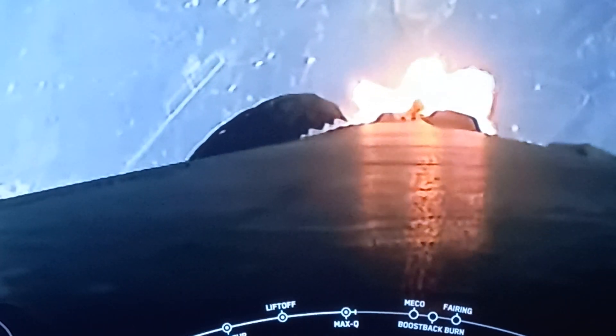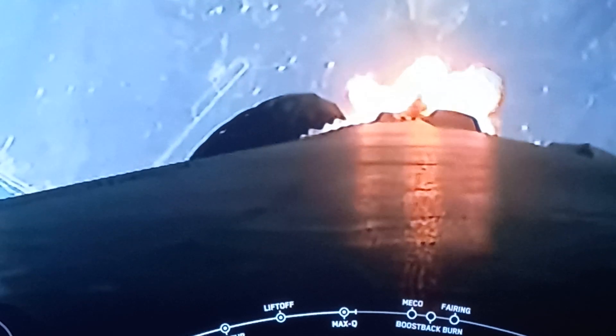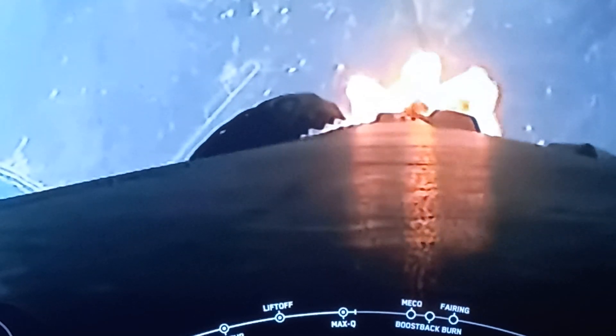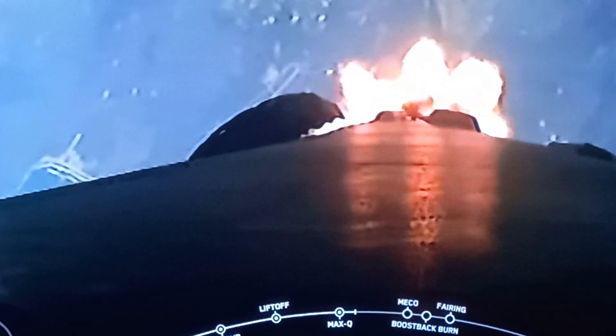Coming up next, we do have five events starting with MECO or Main Engine Cutoff, Stage Separation, Stage 1 Flip, Second Engine Start 1, and then the beginning of Boost Back Burn.